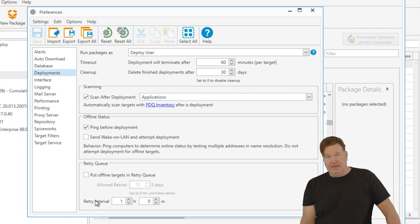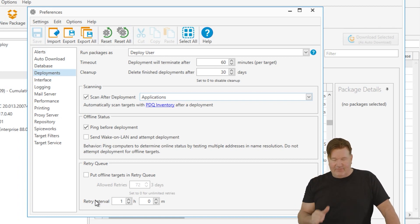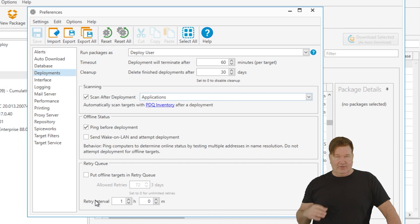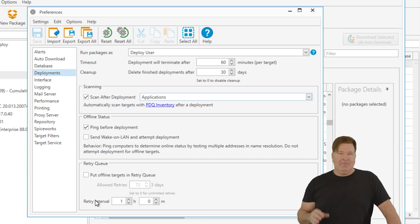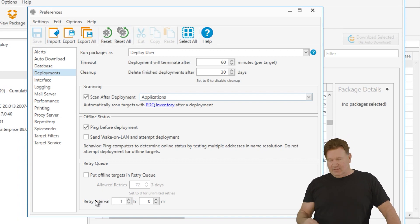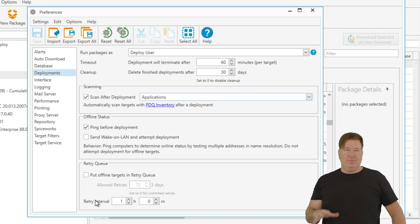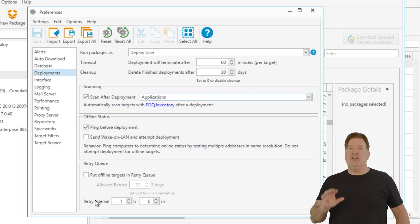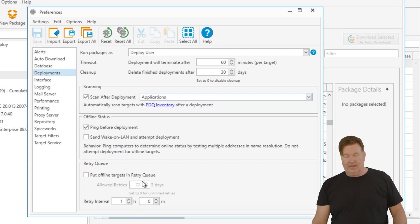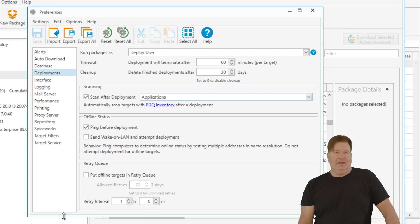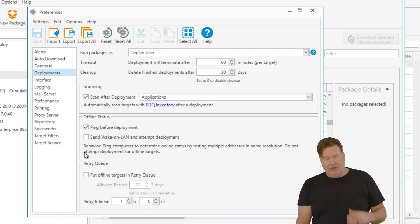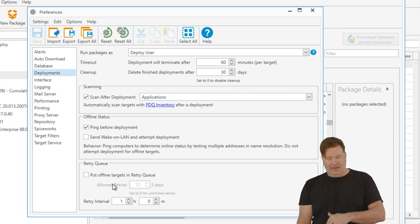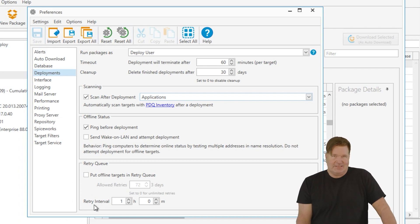Retry queue. You can set a default here. I've never found a good reason to set a global default for deployments in the retry queue. If a machine's offline, I don't want it to force a restart on that every hour. There's better ways to do it. Check out my heartbeat schedule videos. I mean, I would do it if you're going to do it, do it at a deployment level, not at a global level, but there is a setting there for you.